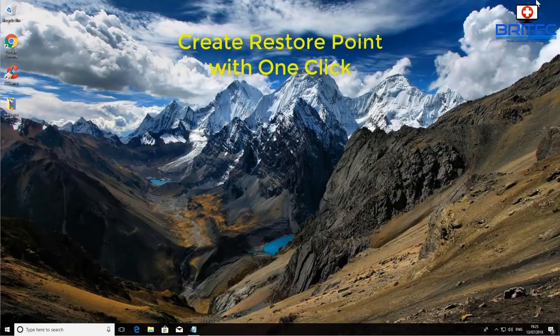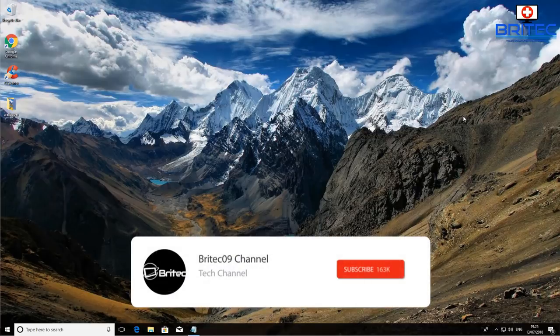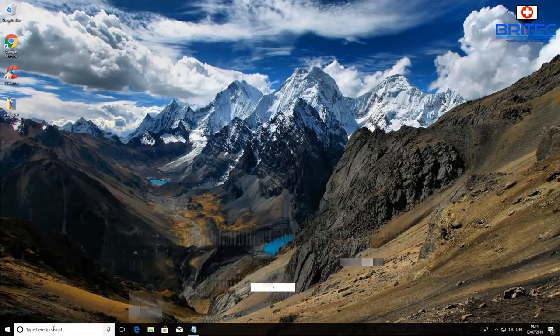What's up guys, got another video here for you. In this one we're going to be looking at creating our own restore point with one click. Let me show you how we can do that in this video.